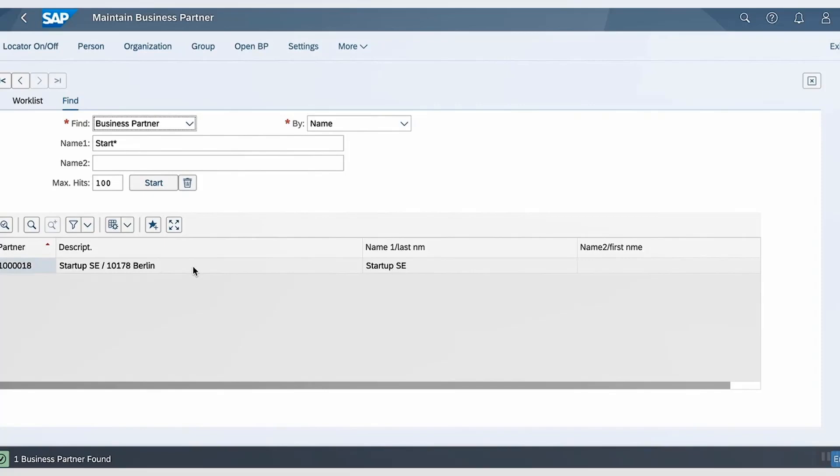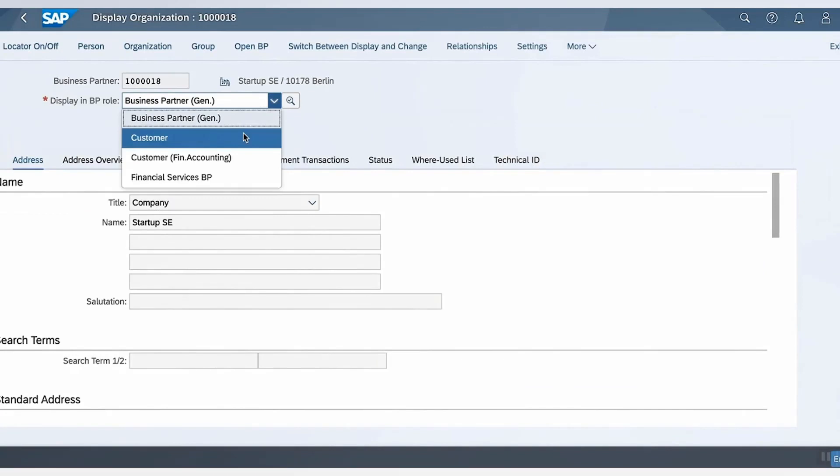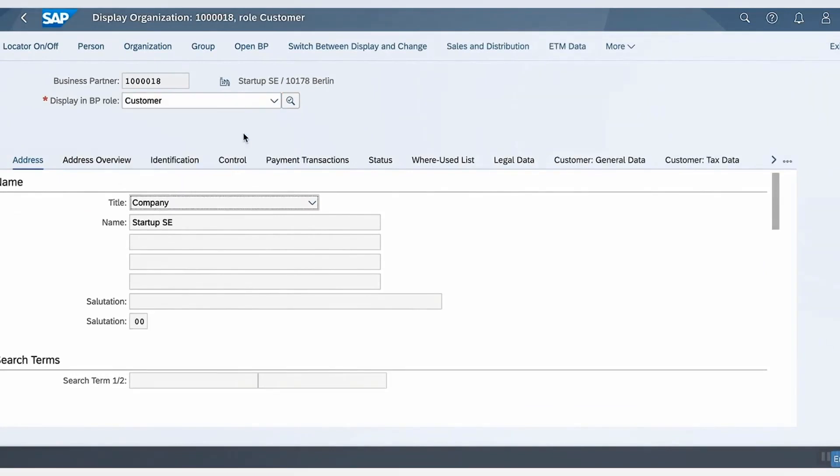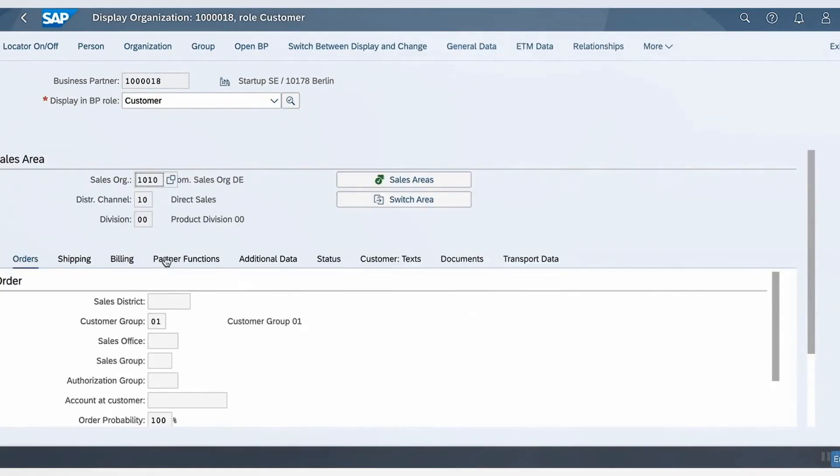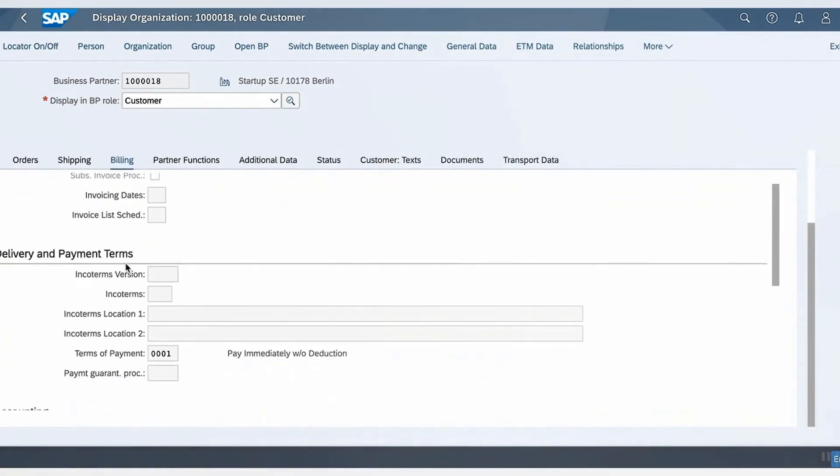Let's select it, and then Display in Business Partner Role as Customer. Click on Sales and Distribution, then select the Billing tab. And here we have the field of interest, that is Terms of Payment.